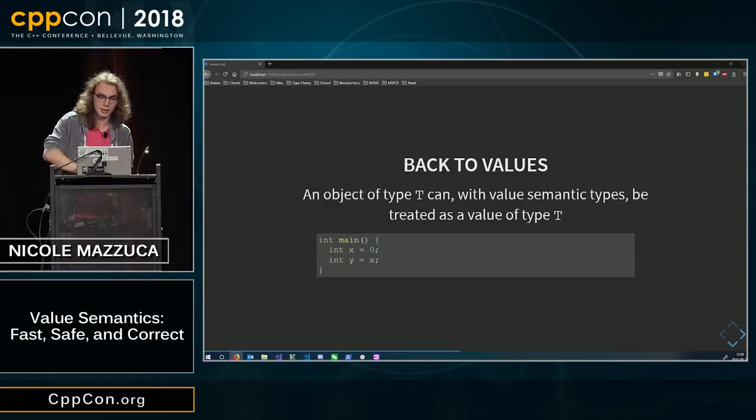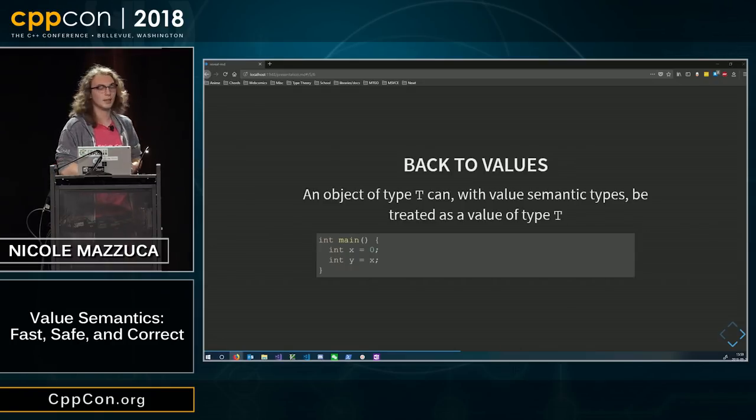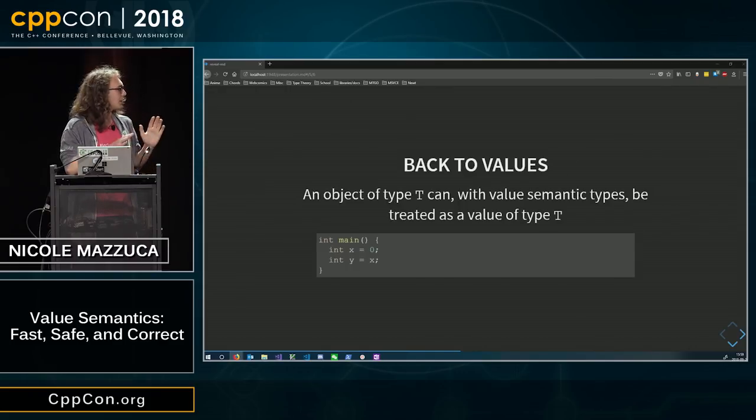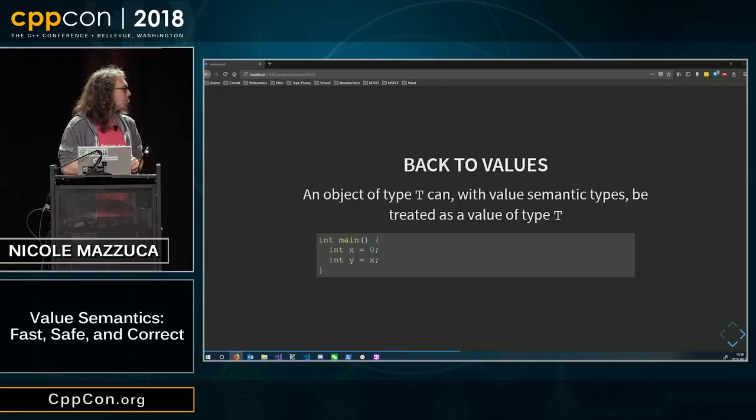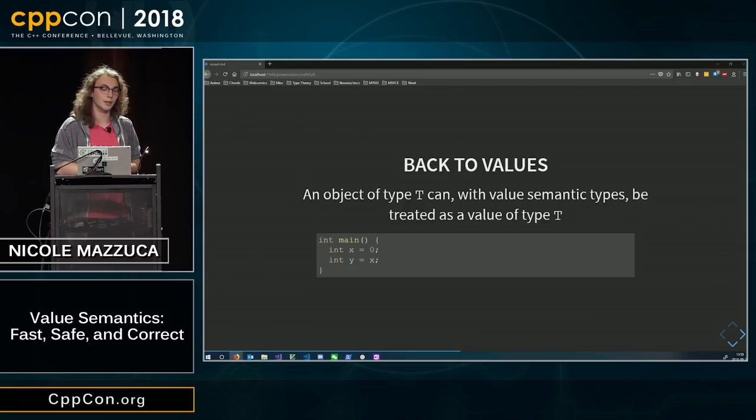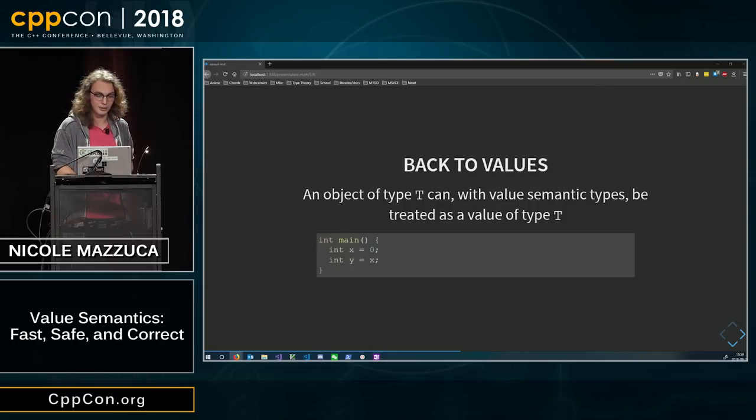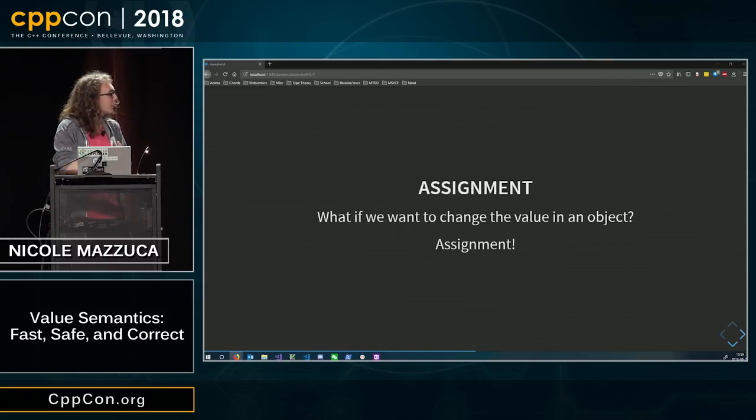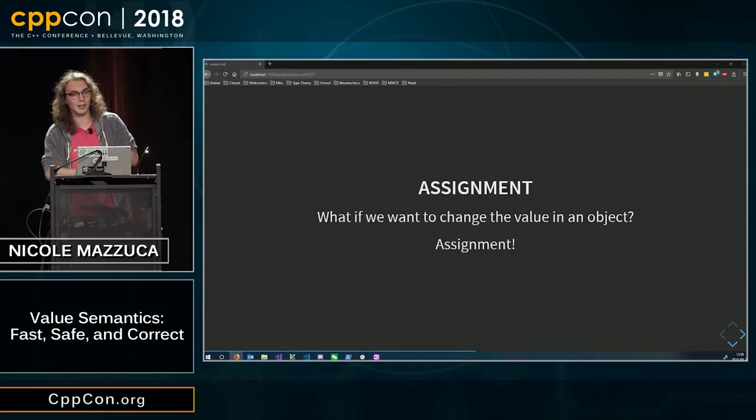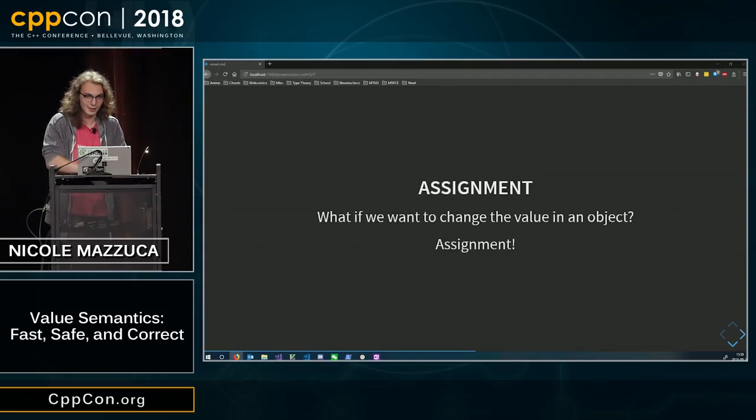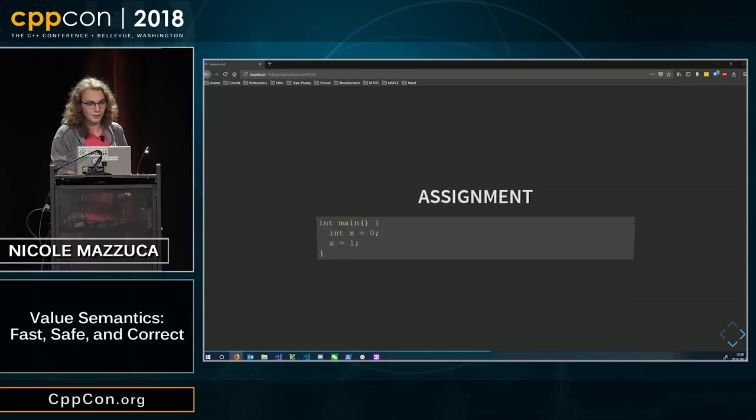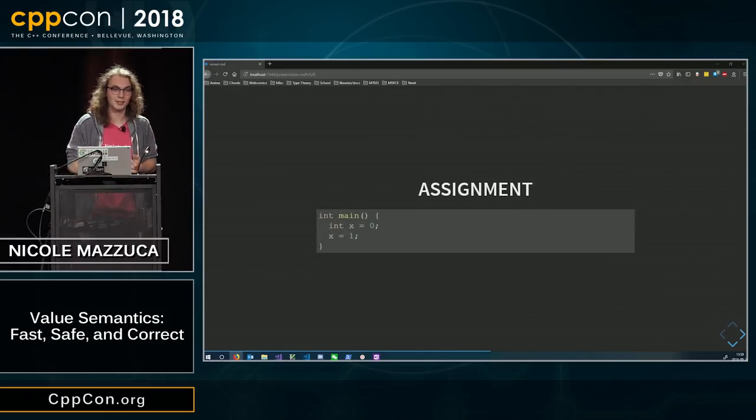But going back to mutation, this is all non-mutating. We keep all the objects having the same values. Probably should have consted them. You really want to const all the things to truly bring out the Haskell-y nature of C++. But we can also assign, we can change the value that lives inside an object.